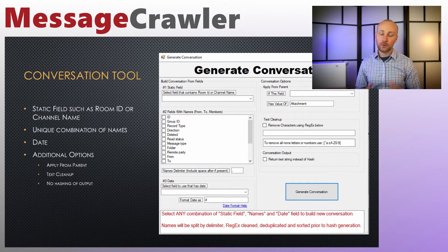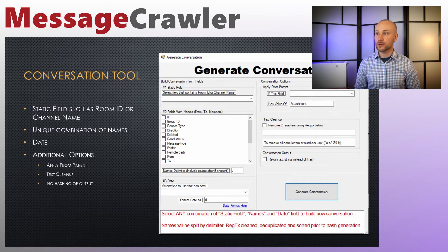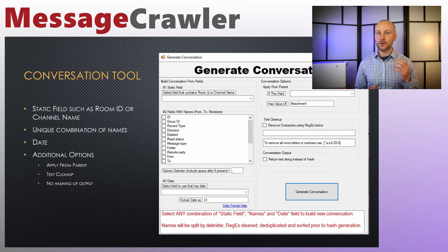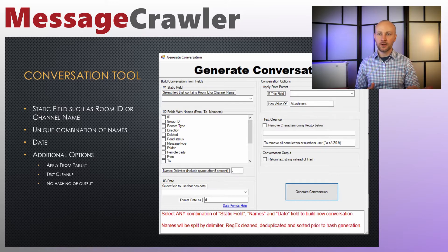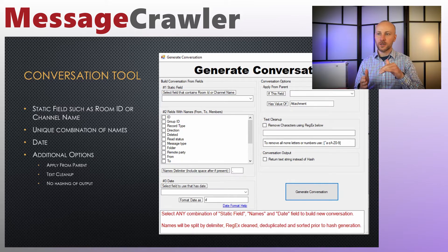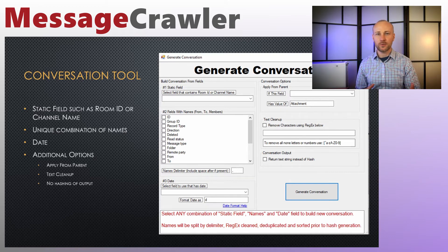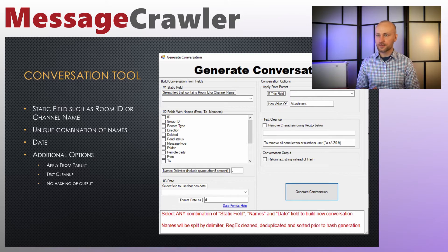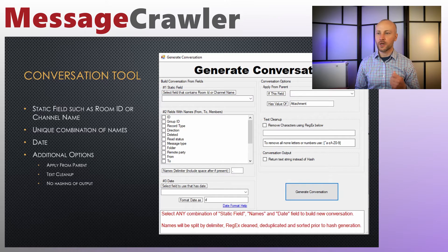On the right side of the screenshot, 'Apply from Parent' lets you push the conversation down to attachments. If a record type has a value of 'attachment,' those values will be carried over so all records are kept together, allowing you to perform sorting without your document families falling apart.